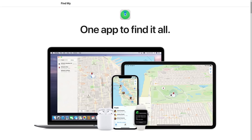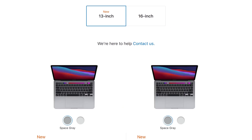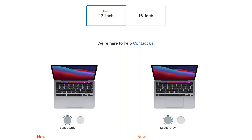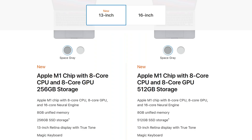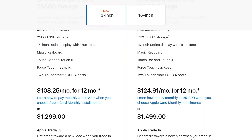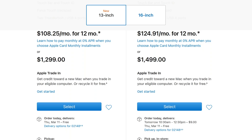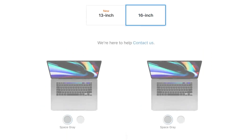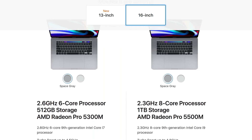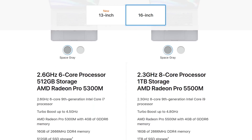Apple's Find My Device feature is some of the most useful software that Apple has ever created. After all, if you're going to pay over $1,000 for an Apple device, there better be some way for you to recover it in the event that it gets lost or stolen. But how does Find My Device actually work, and how does it affect the privacy of your Apple devices?